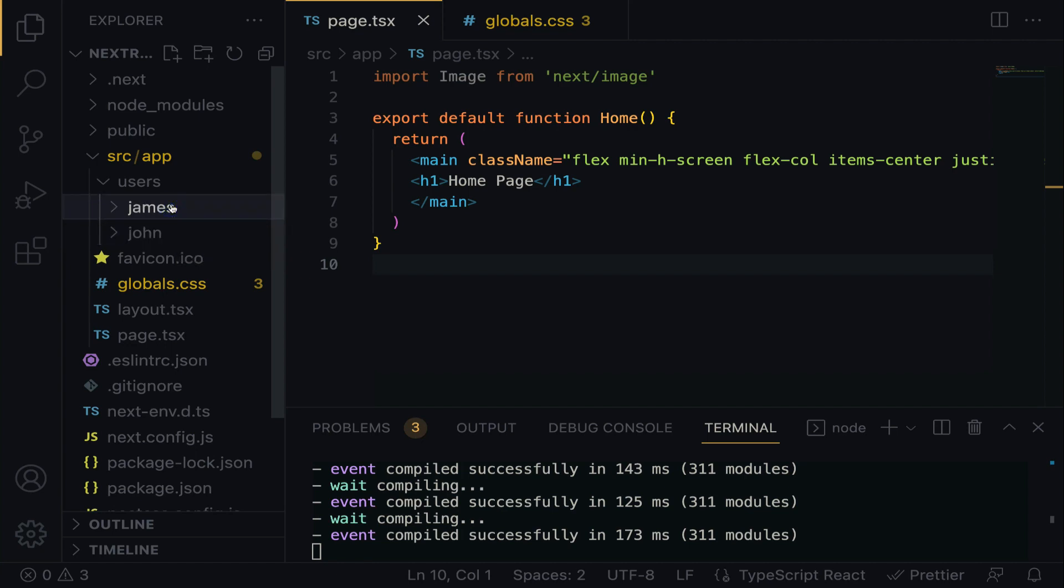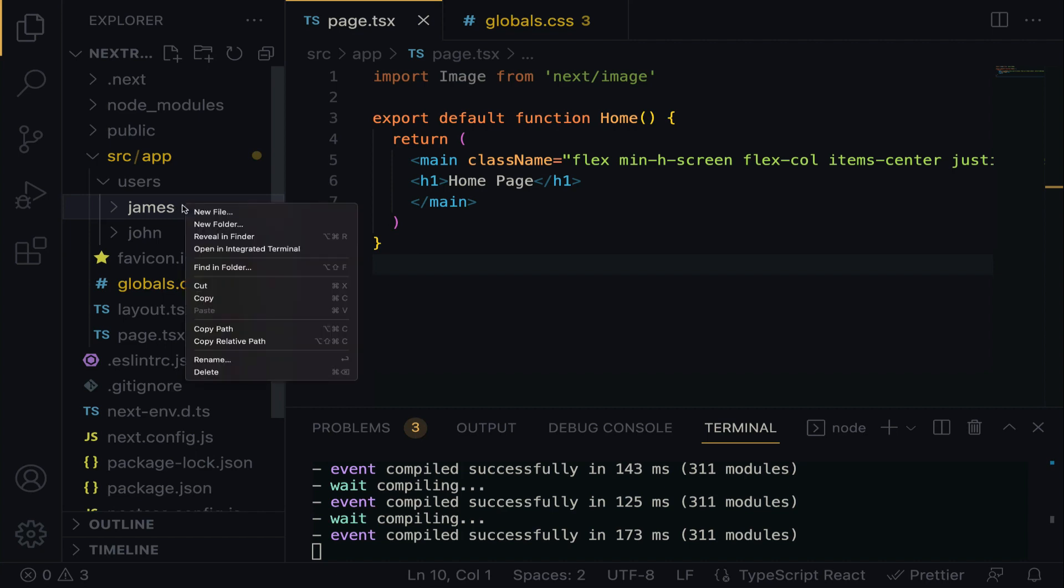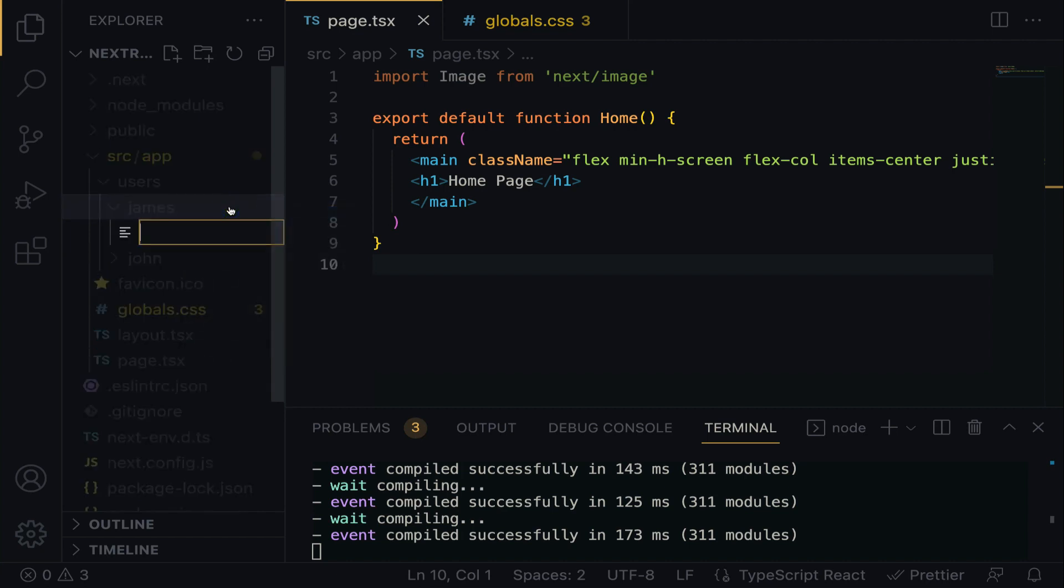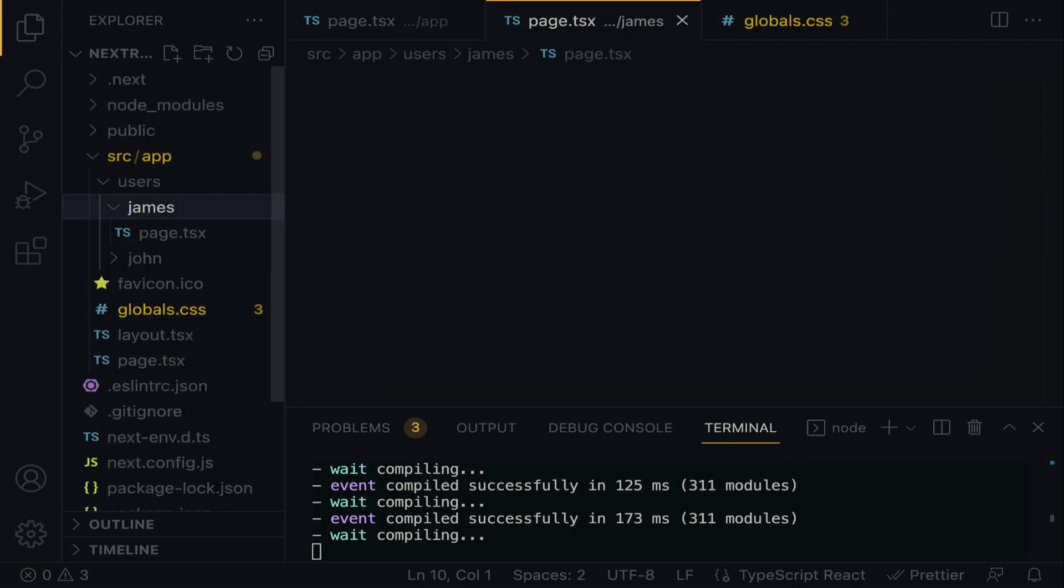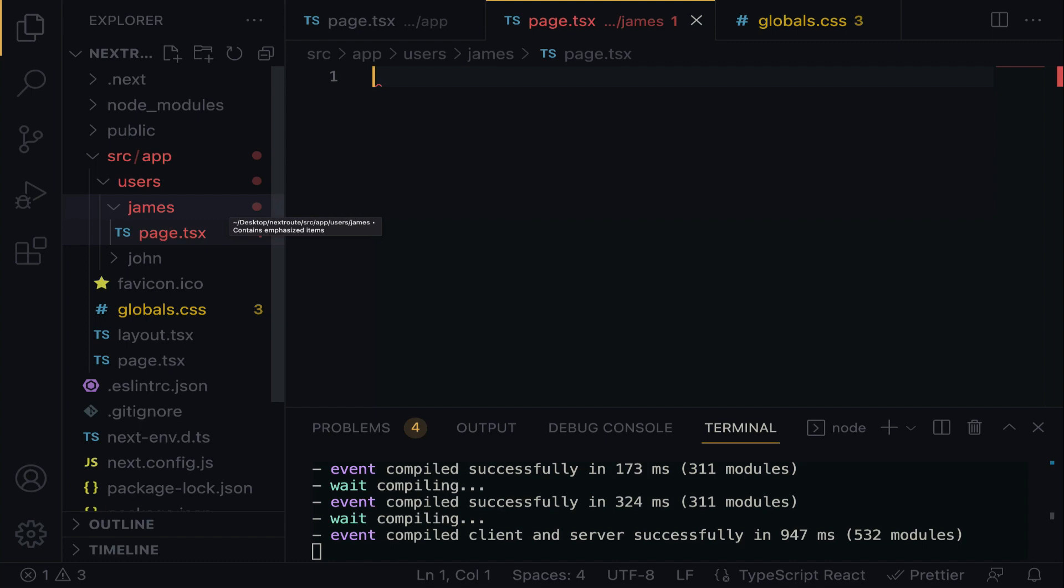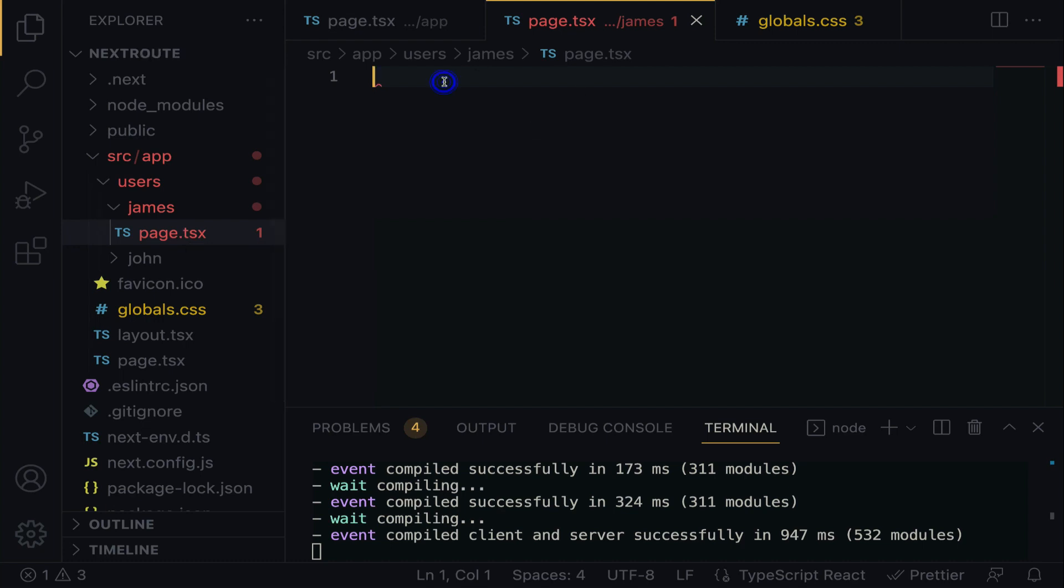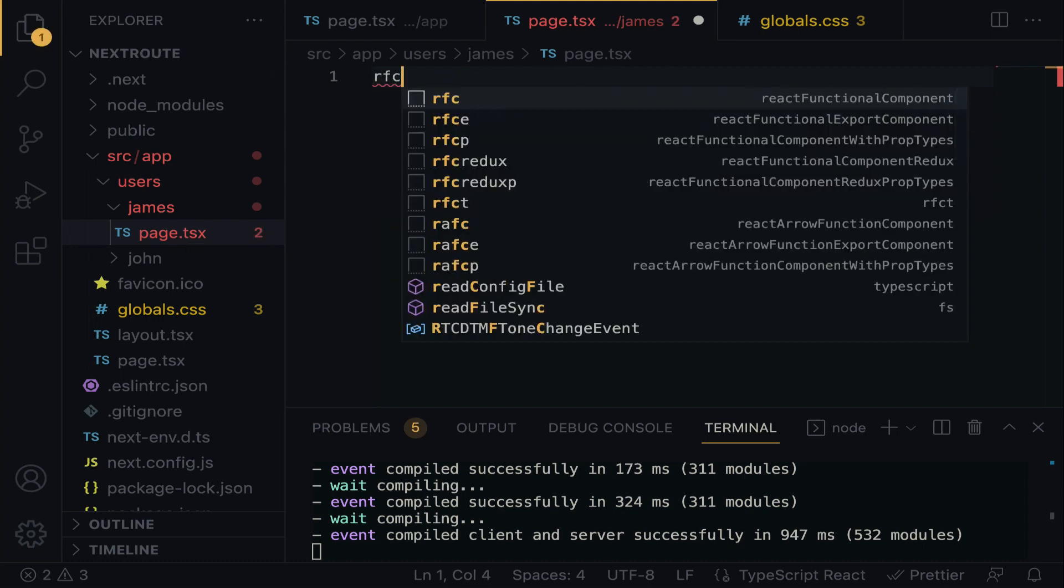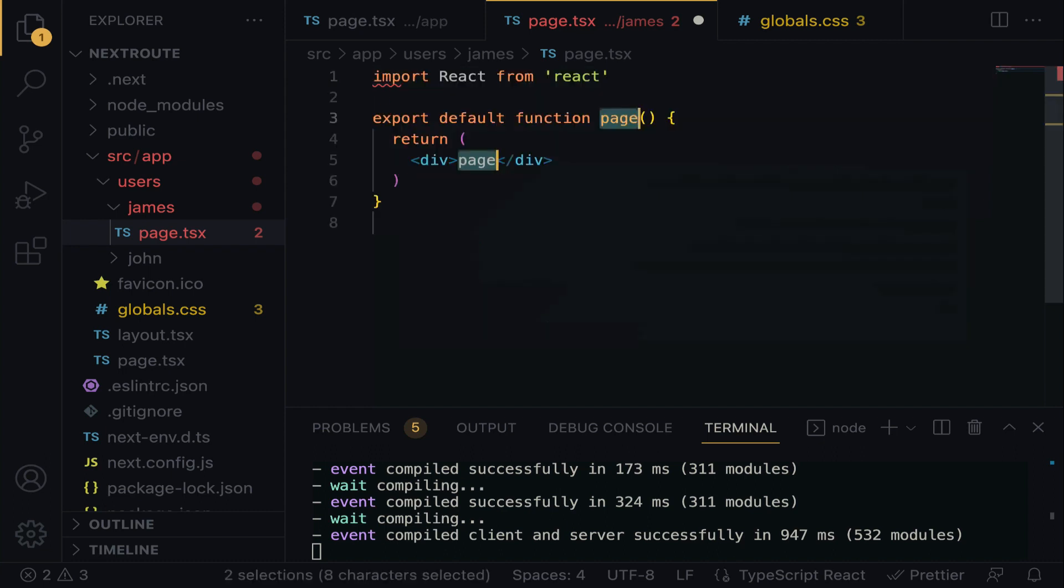Right within the James directory, right click, new file, and then we're going to call it page.tsx. From the beginning, I told you that when a folder is added into the app directory, that folder automatically becomes a route when a page is created within. Now we can say that the directory James is now a route, simply because a page is created within.